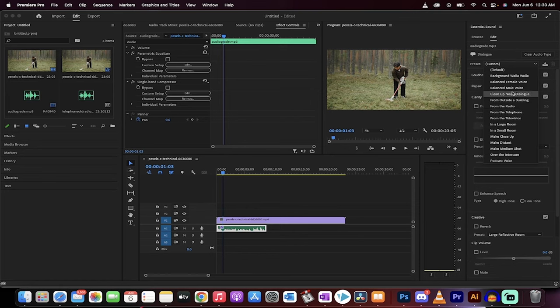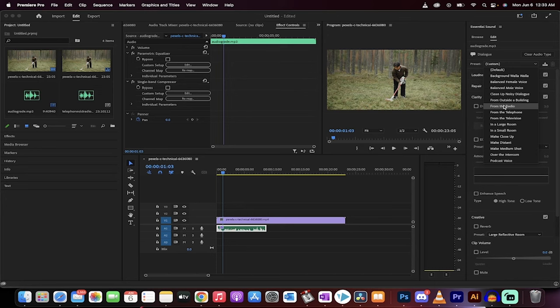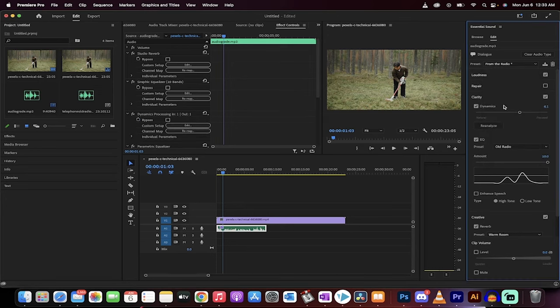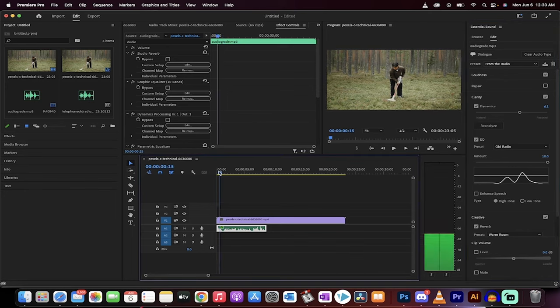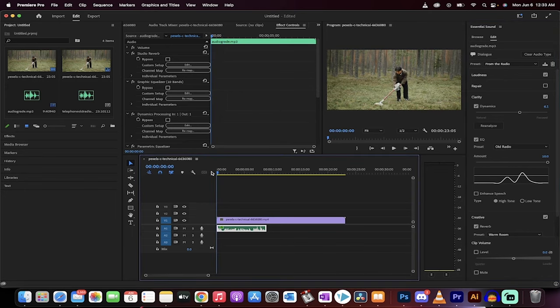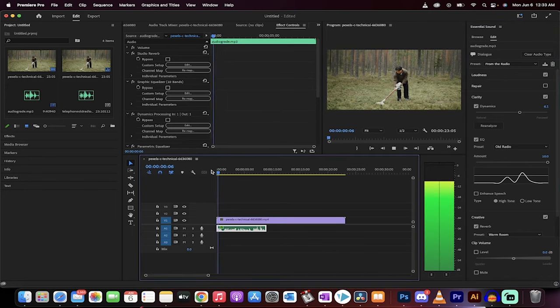Now, the one that I like to use is over the intercom, but also from the radio is another really good option. Let's go with from the radio. Again, we've got two radio effects now applied to it, and we've increased the level.